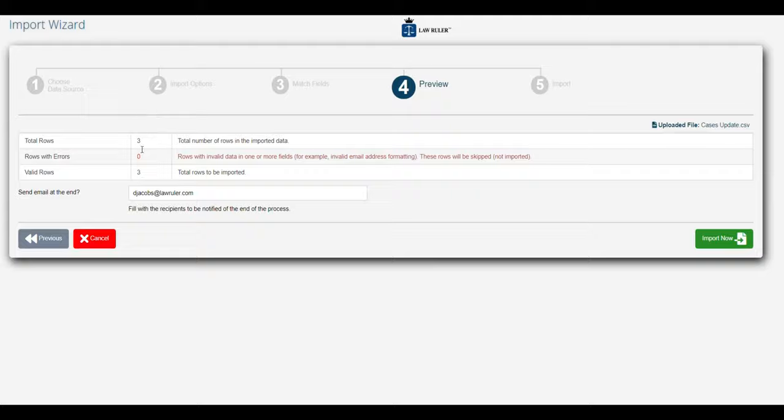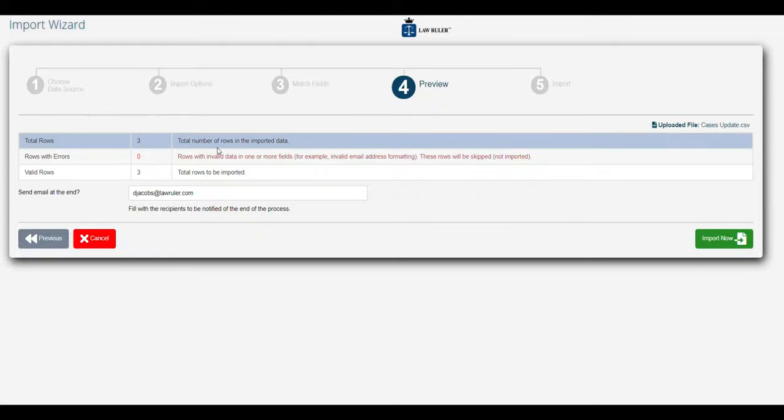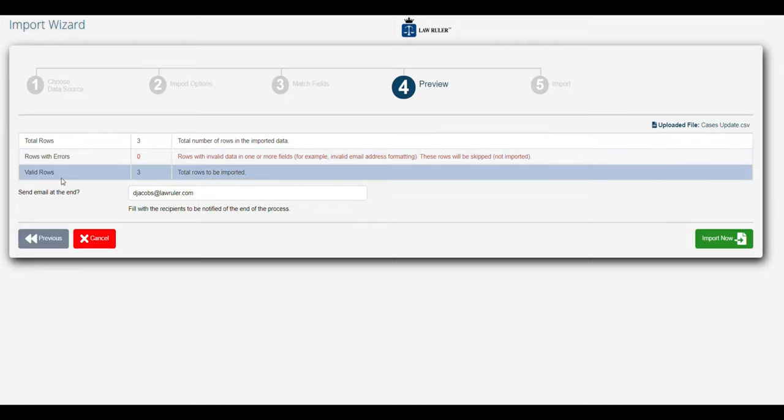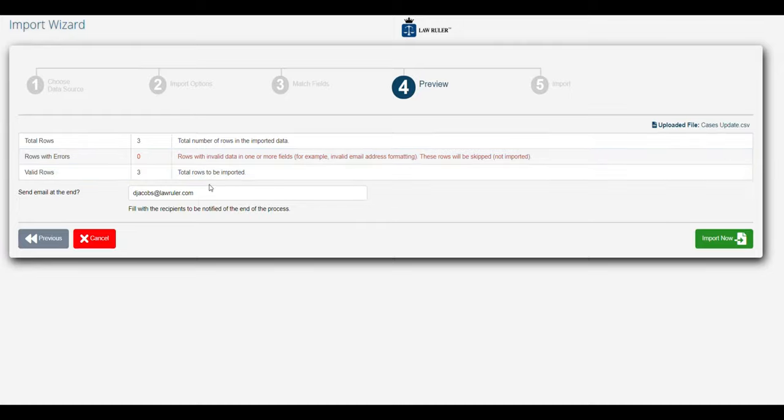The system is going to tell us if it's identified any errors. It doesn't look like there are any errors. It says how many rows are going to be imported, and any email addresses you want to receive a notification when the import is complete, you can enter those emails here separated by commas.